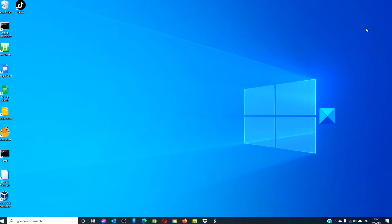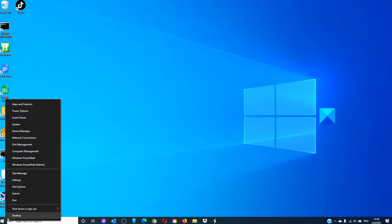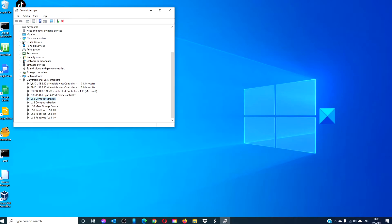Another way is to look into the device manager. Open the device manager, locate the USB controllers.